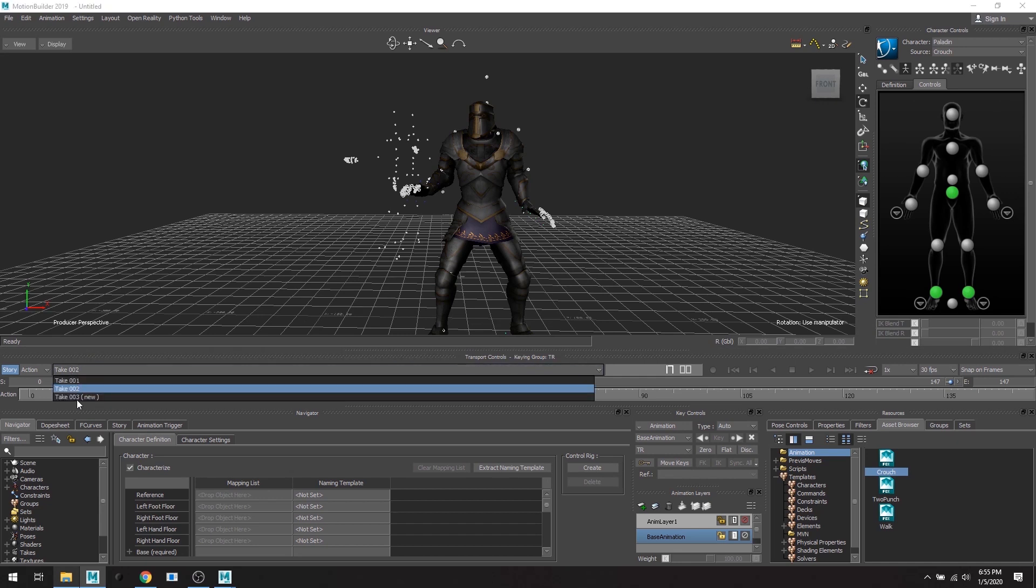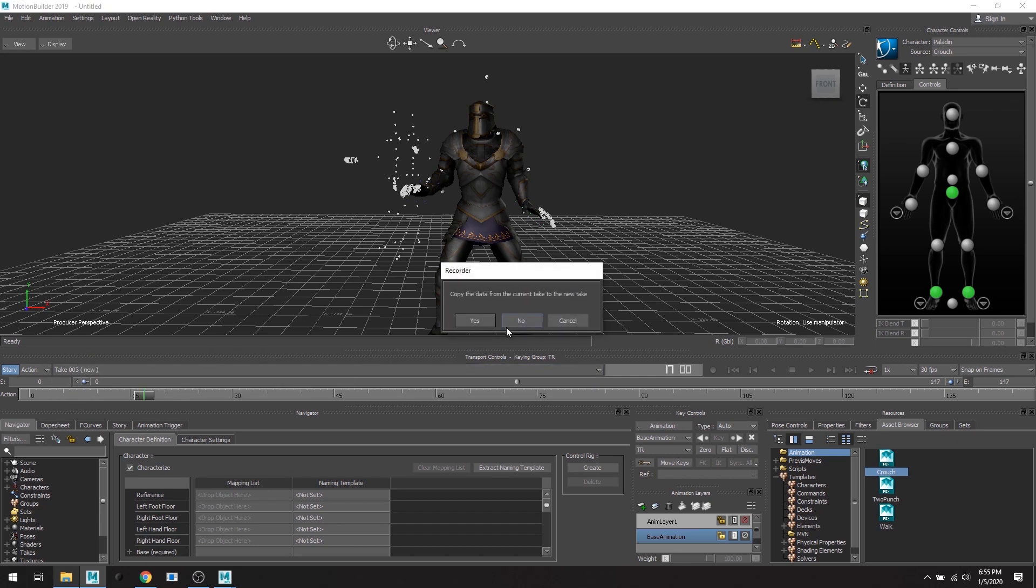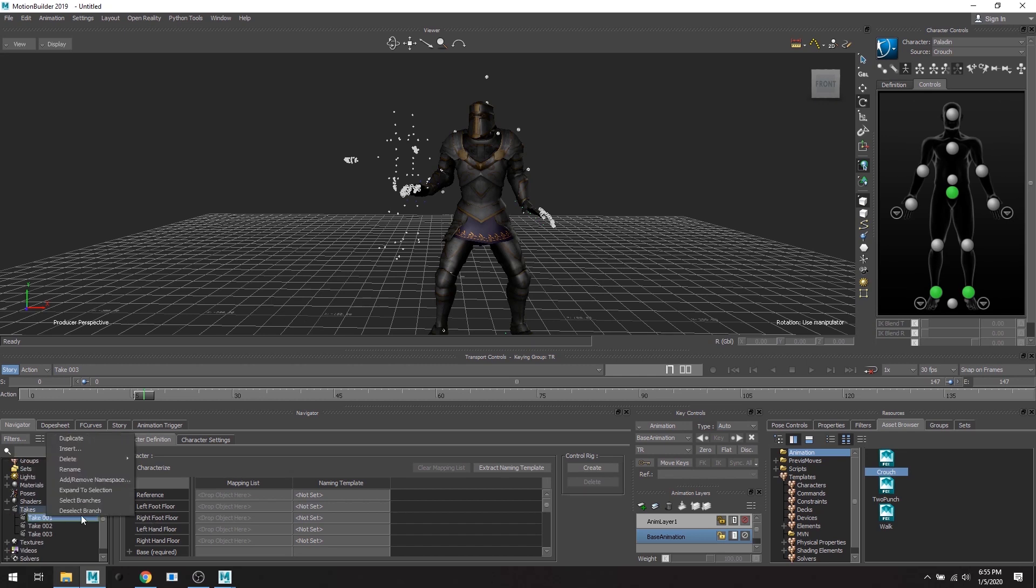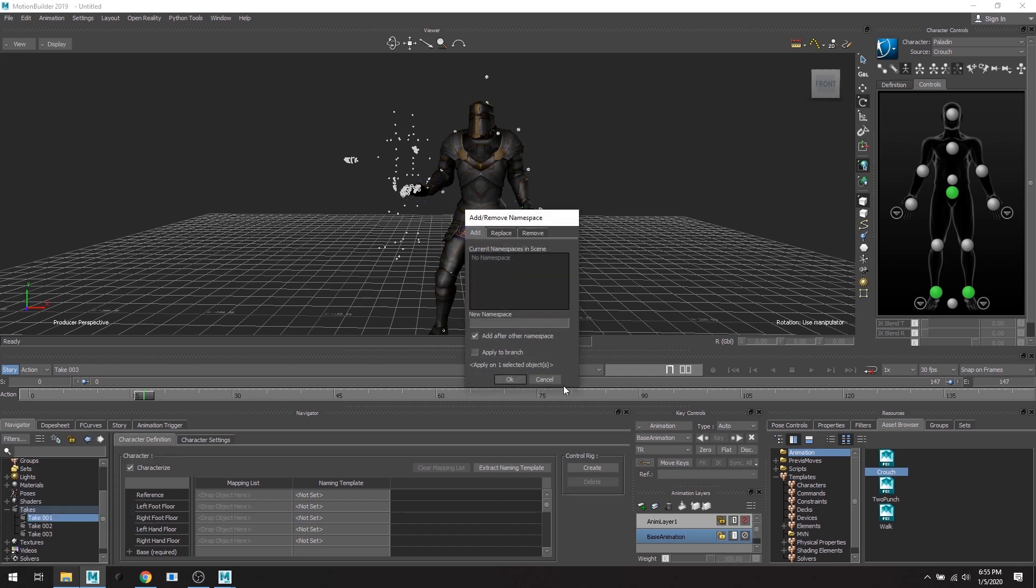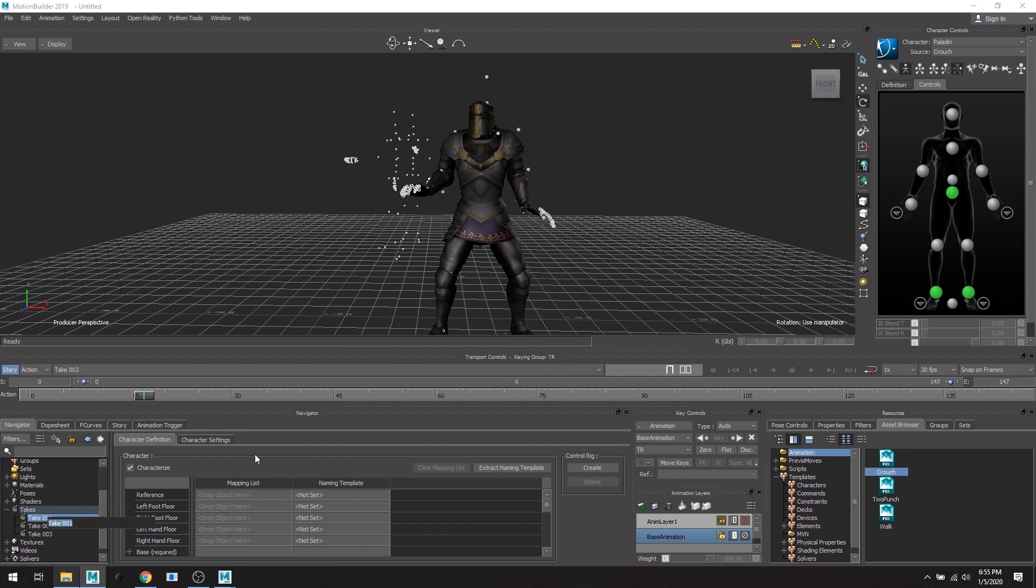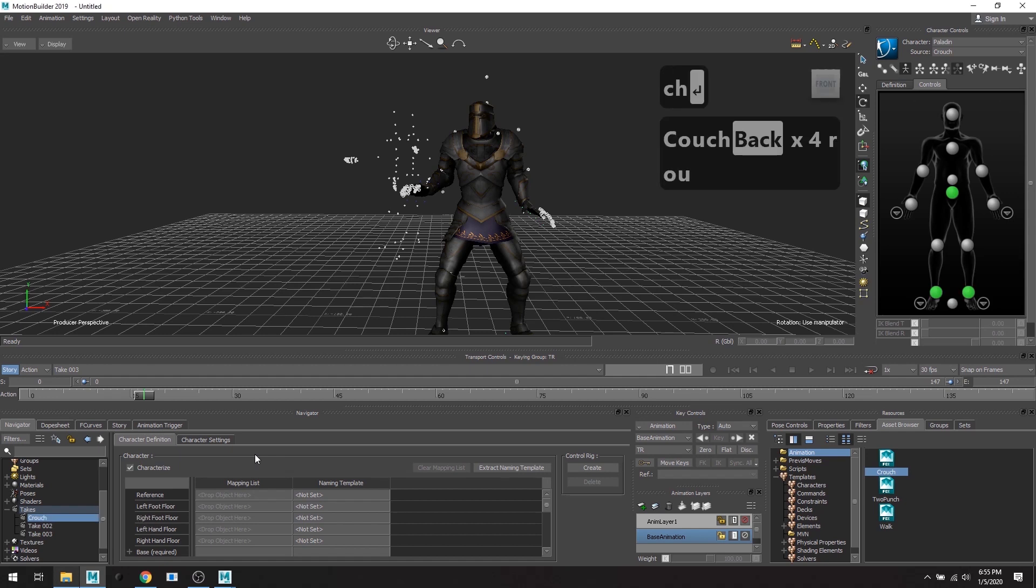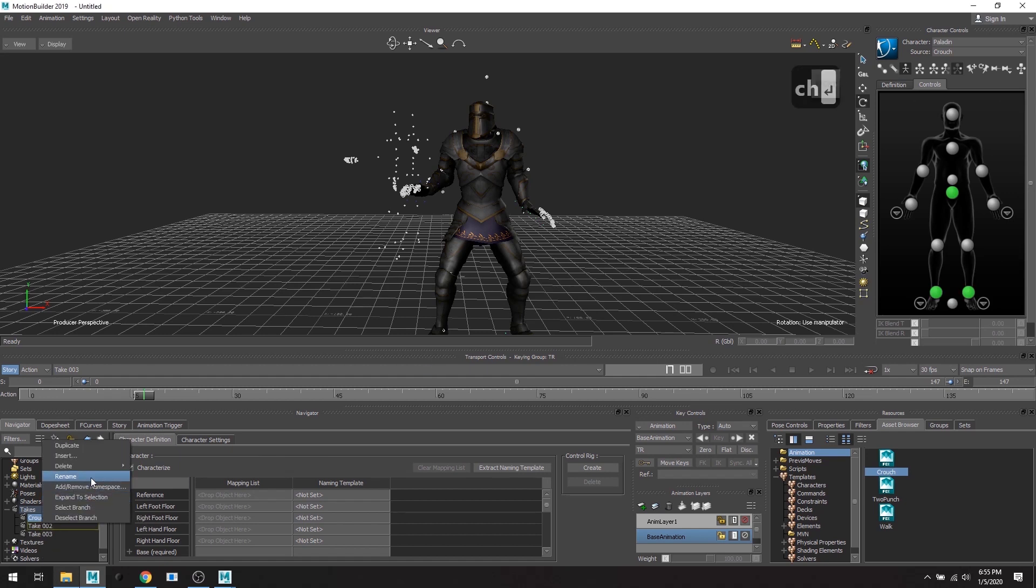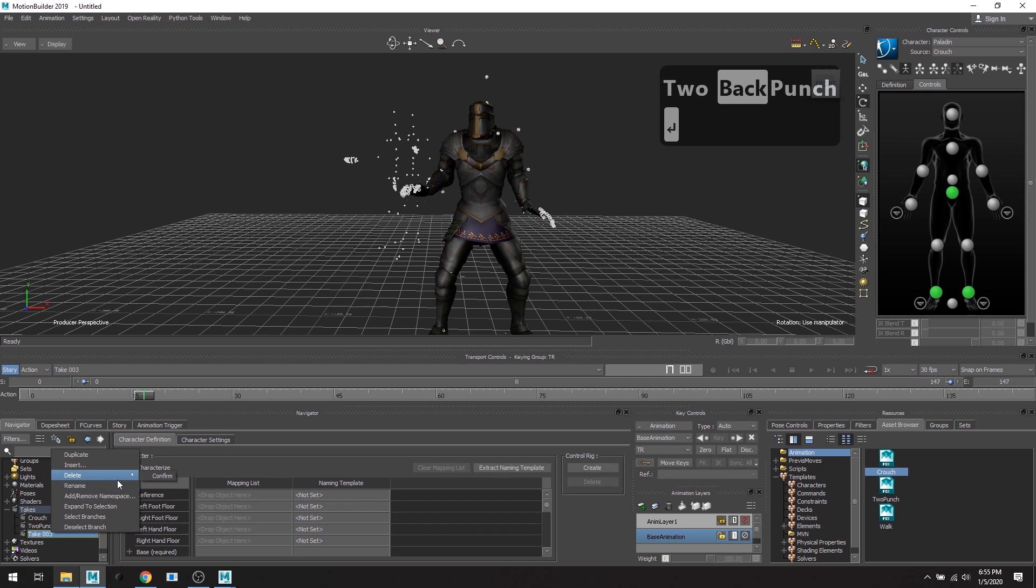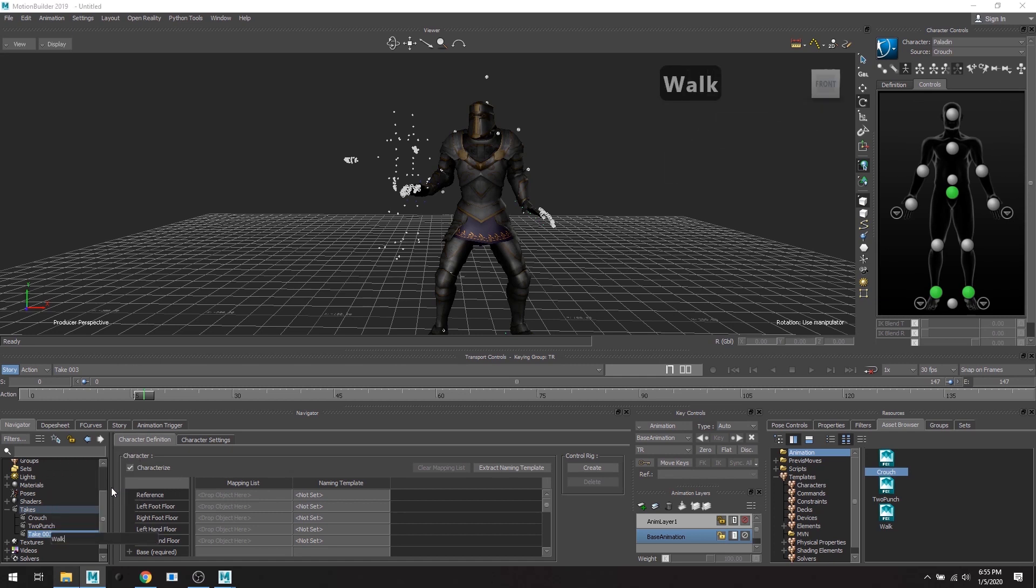And while we're at it, let's make our third take as well. So same deal. And then down here in the navigator I'm also going to name our takes. So under takes, just going to right click, rename. This one's crouch. Second one, let's do two punch. And then the third one we're going to do as walk.